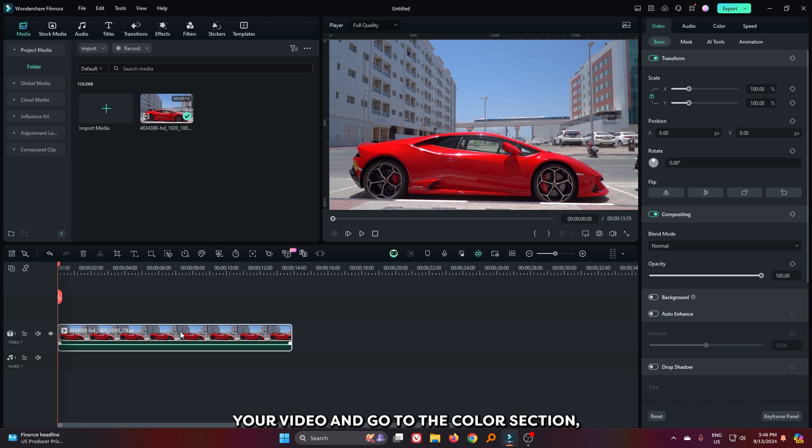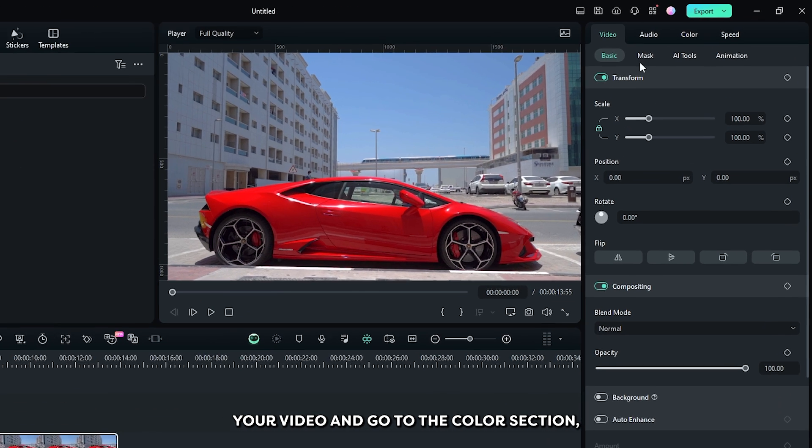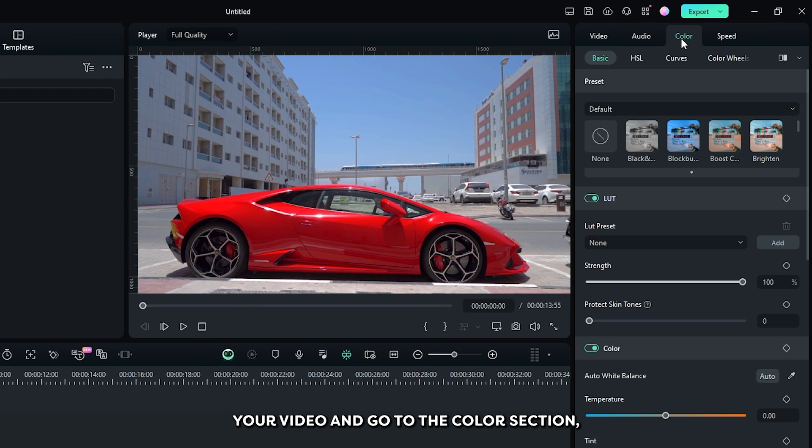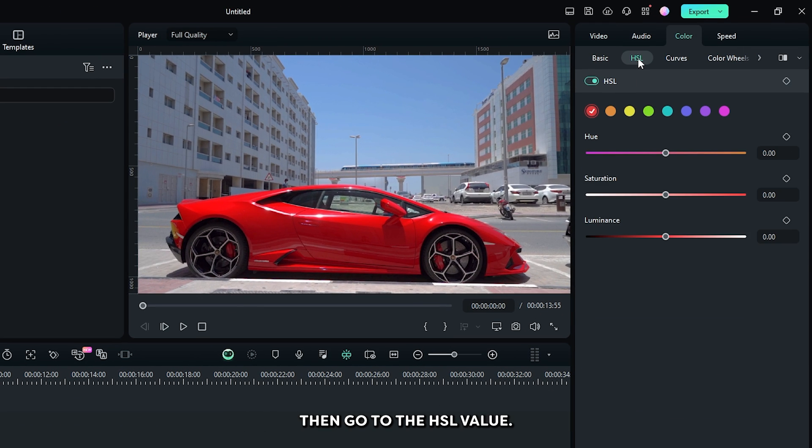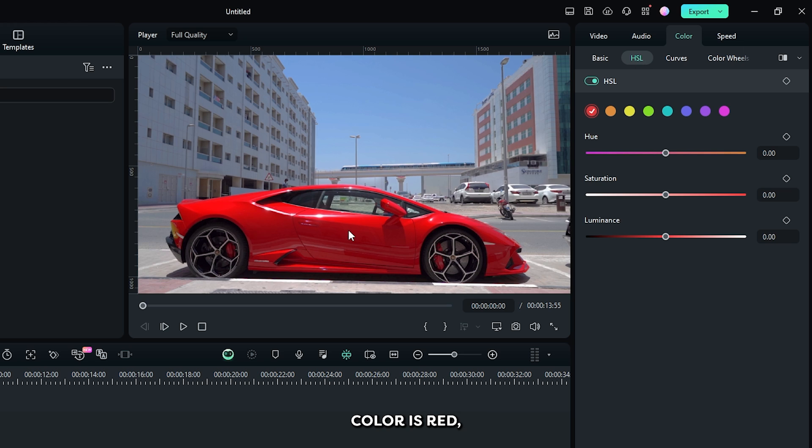The first way is select your video and go to the color section. Then go to the HSL value. Since our subject color is red, then from here select the red HSL.